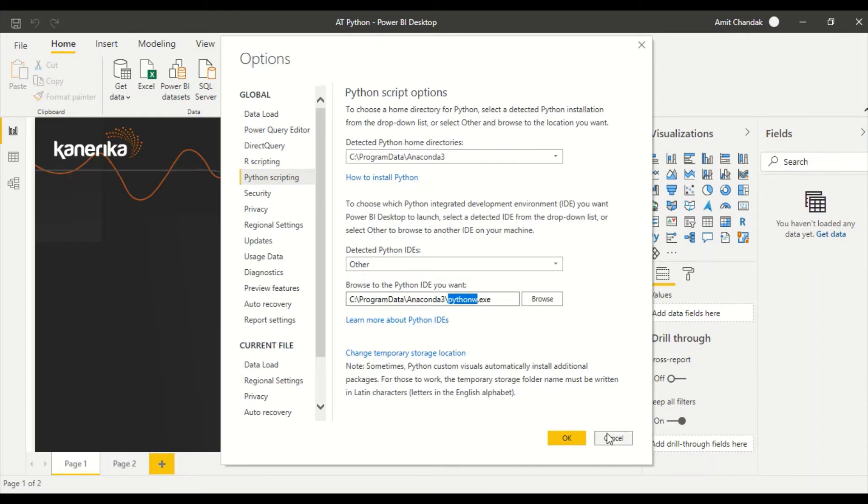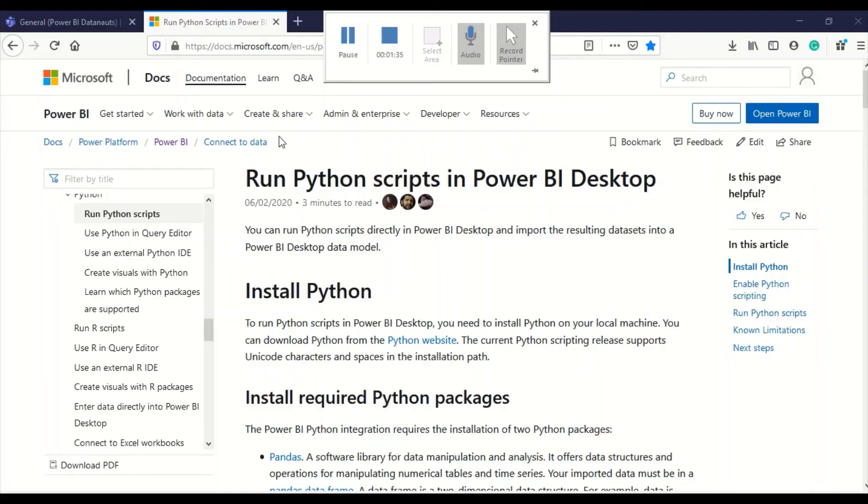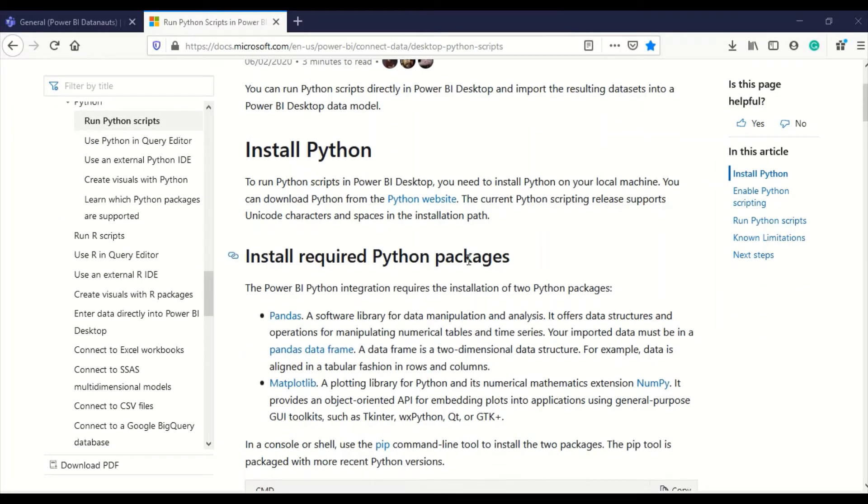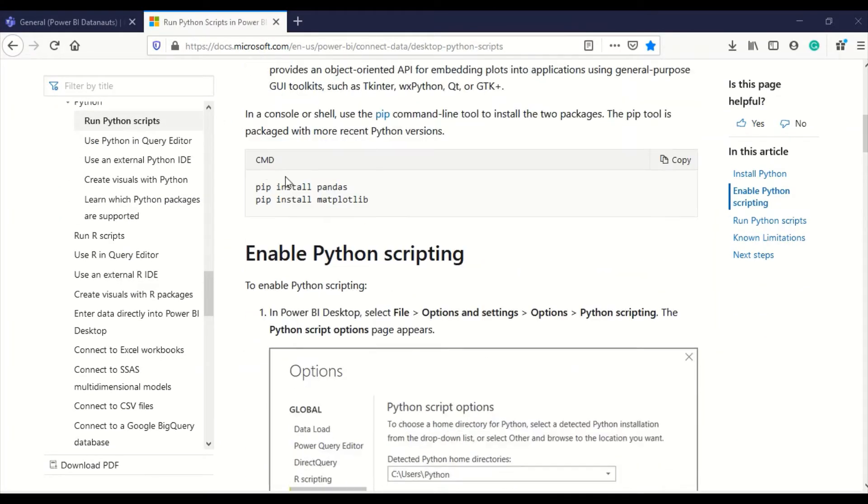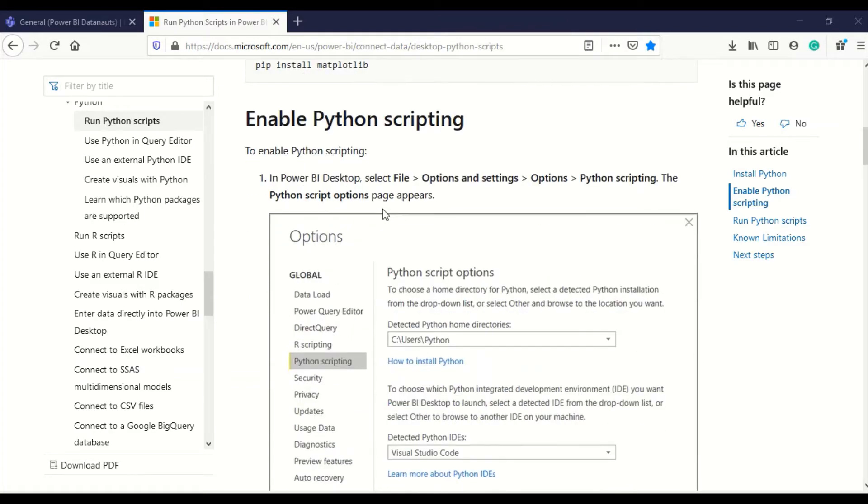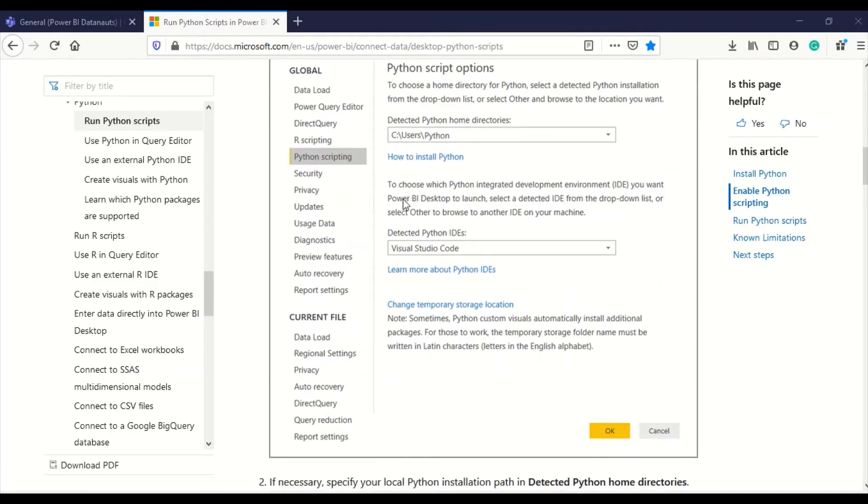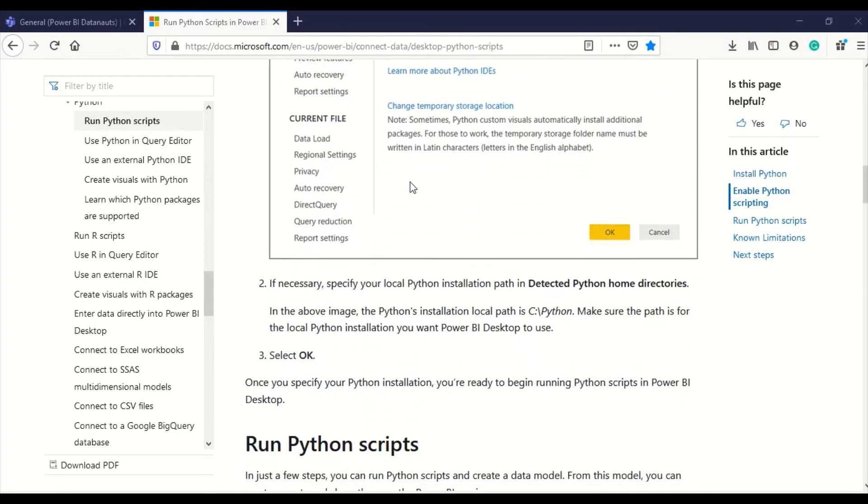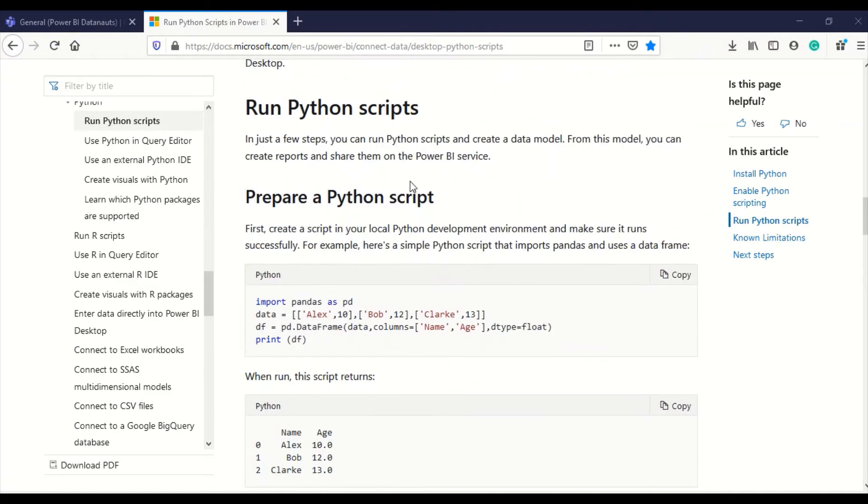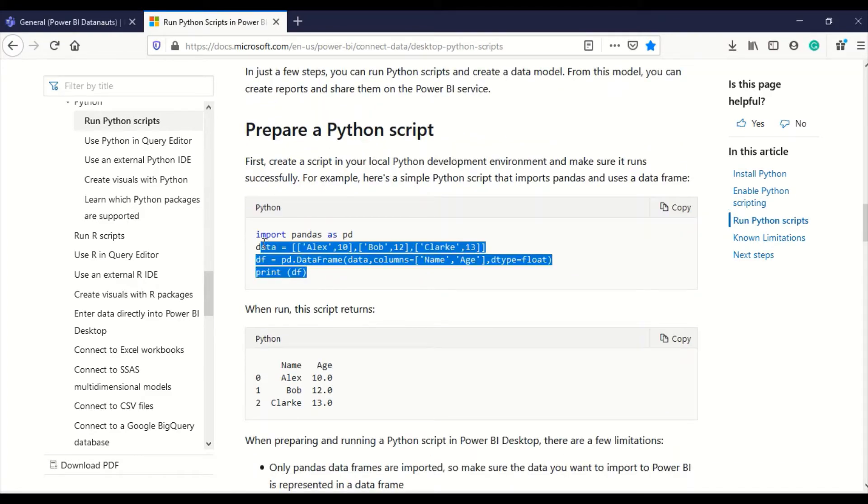I went ahead and then I tried to add data. When I tried to add, I followed this link. Basically in this link, you have to do pip install and all those things. I have Anaconda, so I have different settings that I followed there.